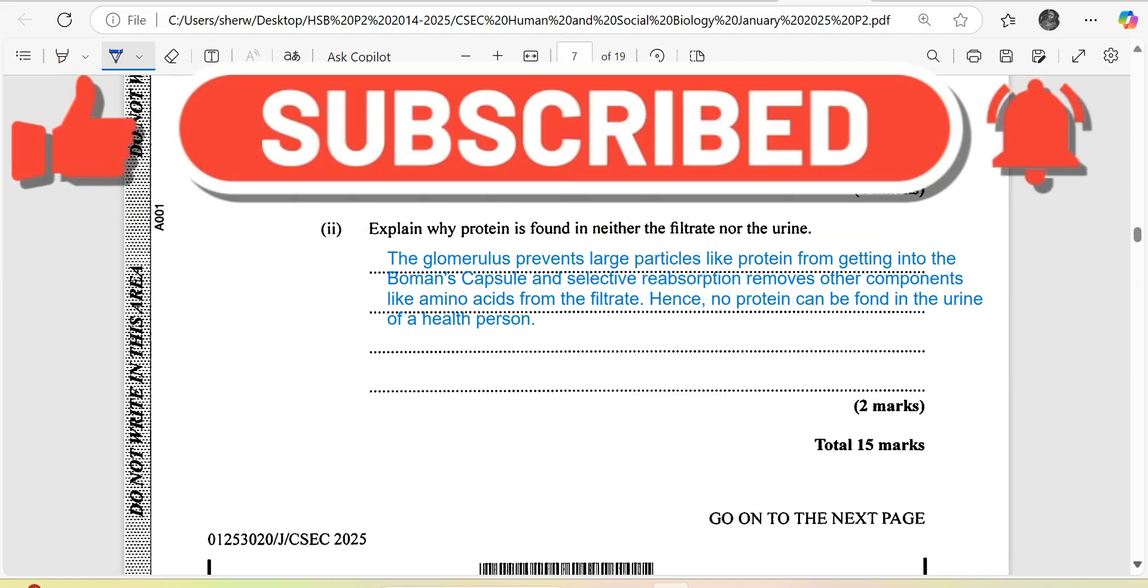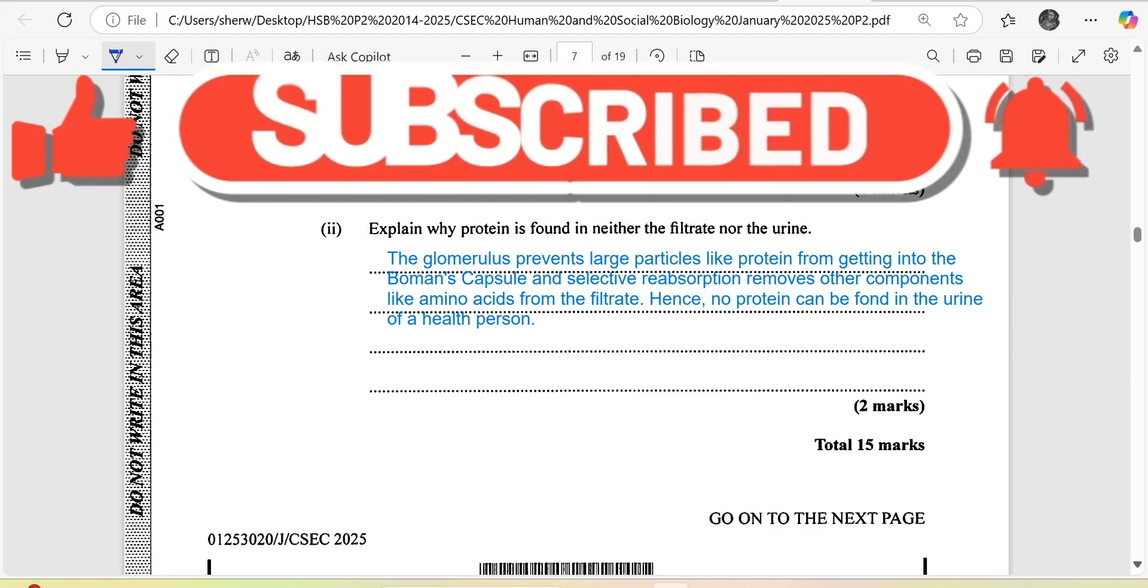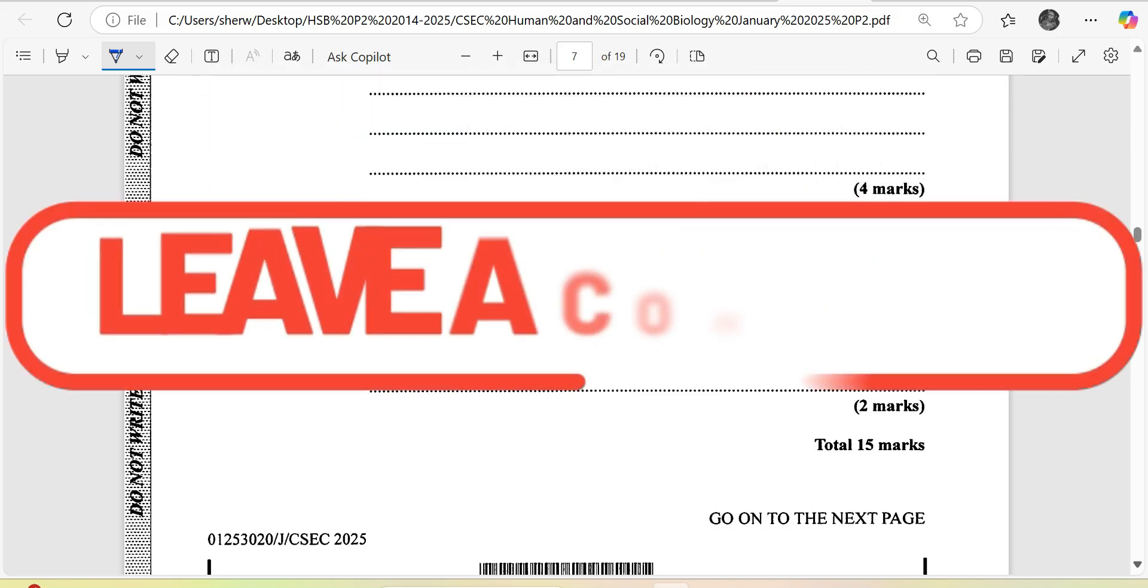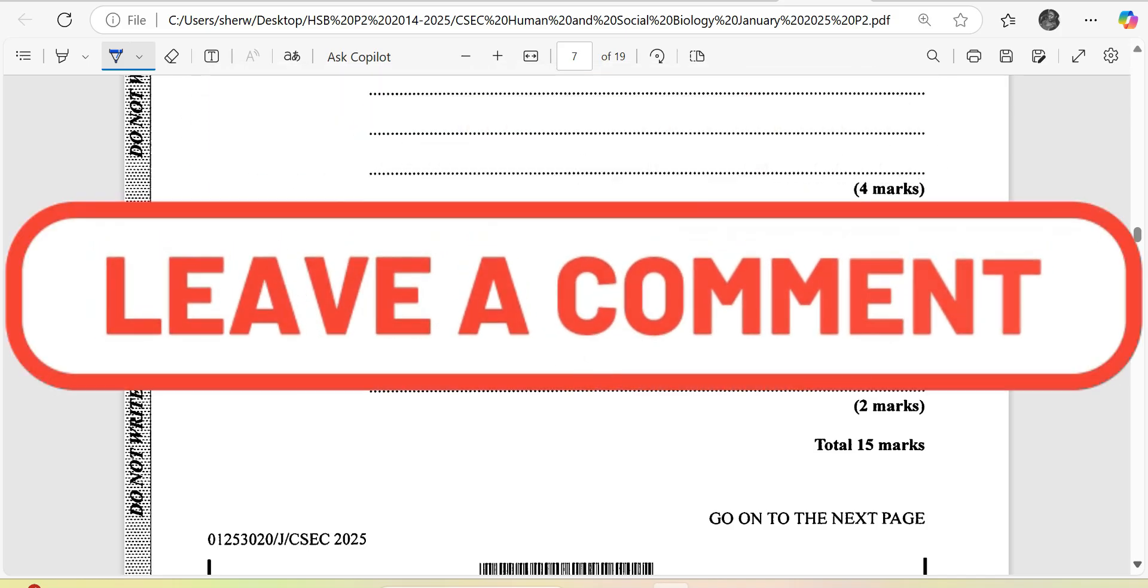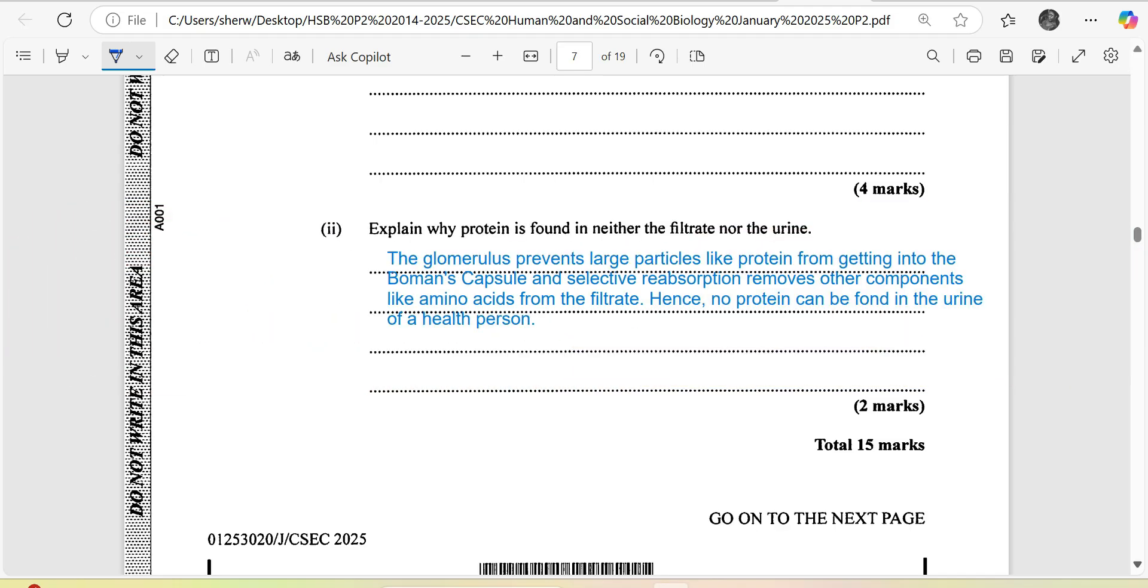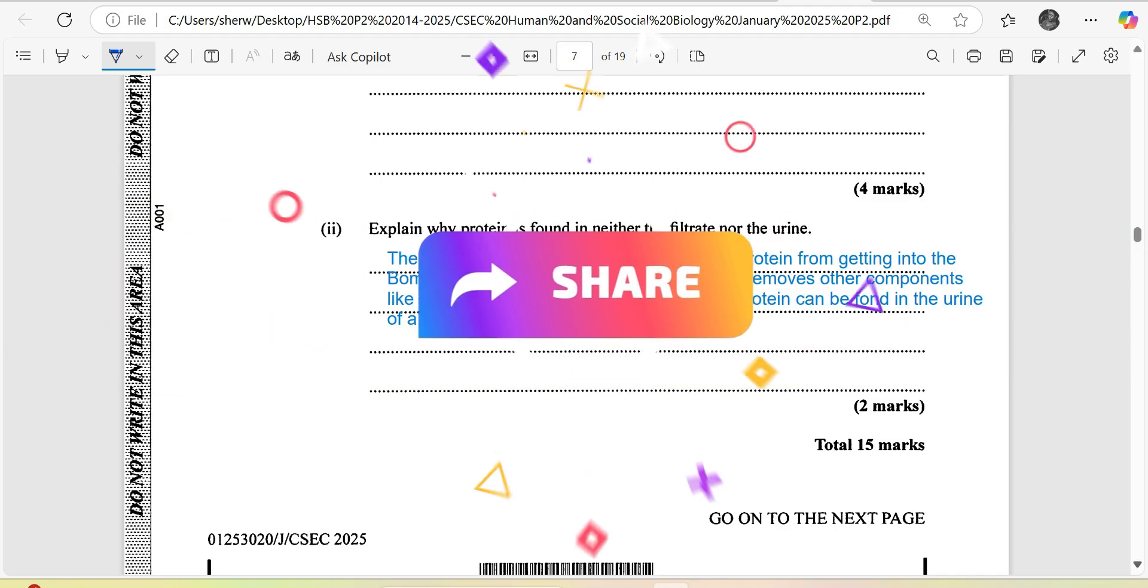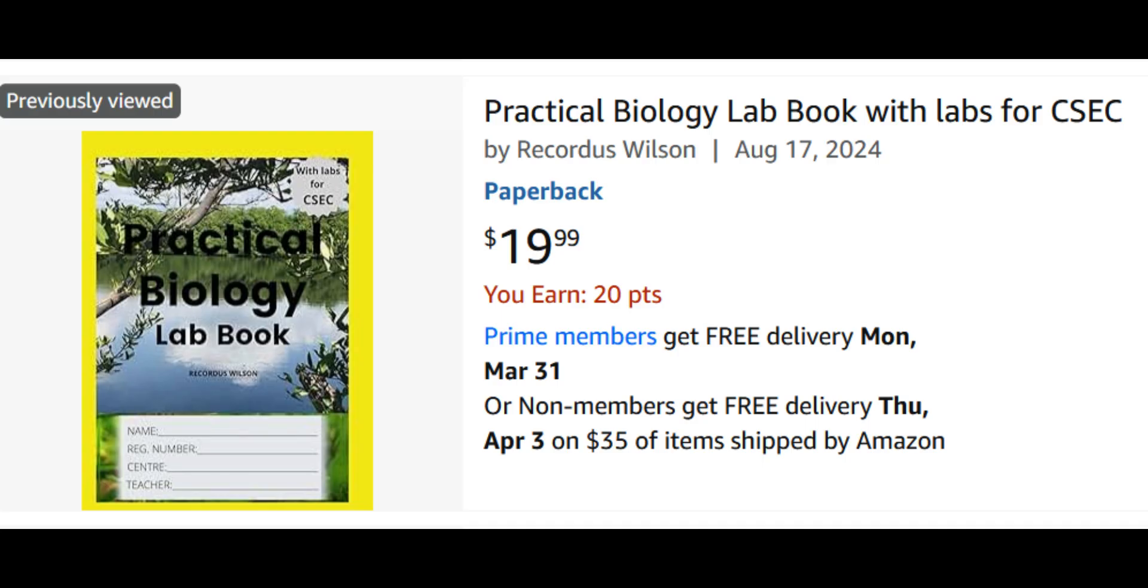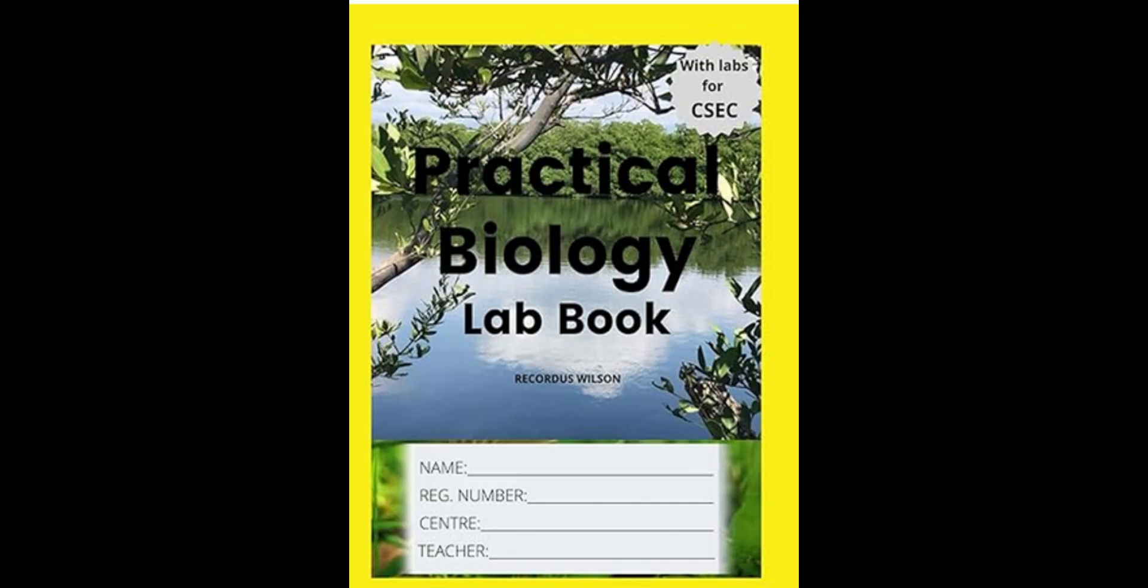That takes us to the end of question number 2. Please stay tuned for the other questions. Until we next meet, be reminded to like, share, and subscribe. Walk good.